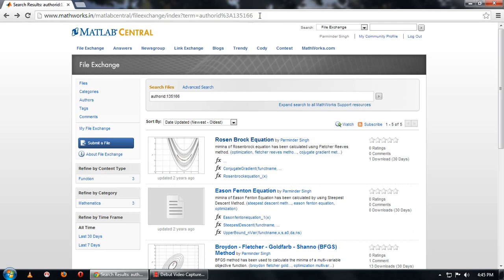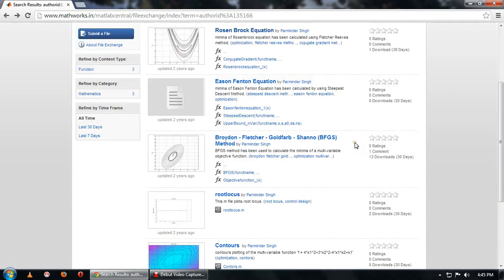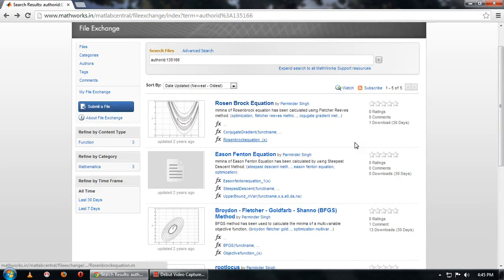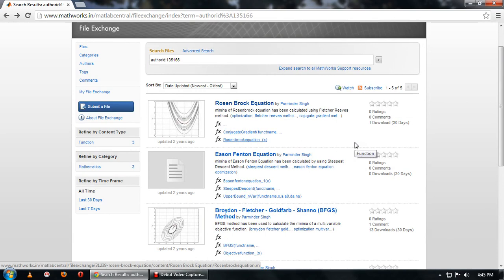And you'll get to this page, my author page. Over here I've submitted my five different codes, mostly related to optimization. The first one